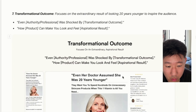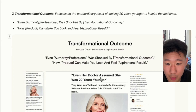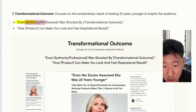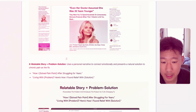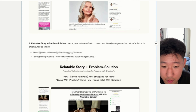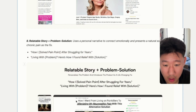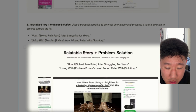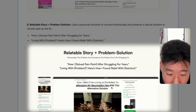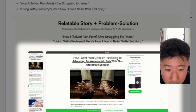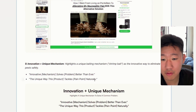The seventh is a transformational outcome, like 'Even her doctor assumed she was 20 years younger' — leveraging authority and a professional to frame how the product can make you look and feel a certain result. This targets older demographics, 40s through 60s, who want to look younger. The eighth is a relatable story problem-solution, typically in first-person: 'How I solved X problem after struggling for so many years' or 'How I went from living on painkillers to alleviating my neuropathic pain with this alternative solution' — meeting people in their current reality and providing the solution.